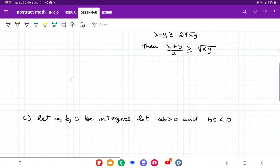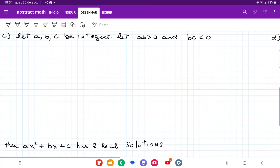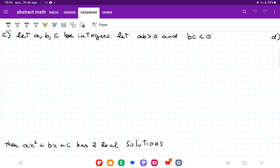Now let's move on to item C. Item C: our hypothesis is that A, B, and C are integers, AB is greater than zero, and BC is less than zero. Our conclusion is going to be that A squared plus Bx plus C has two real solutions. Let's begin working backwards from the conclusion. Well, we know that if it has two real solutions, the discriminant has to be greater than zero. So we have that B squared minus 4AC is greater than zero — this is what we're looking for.